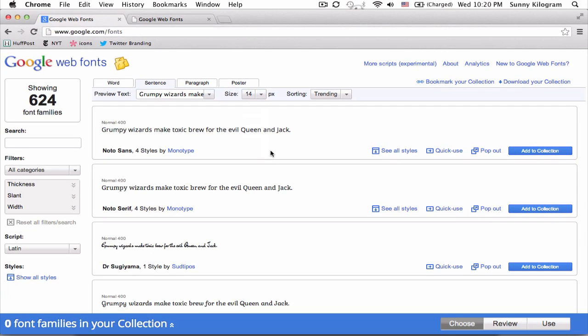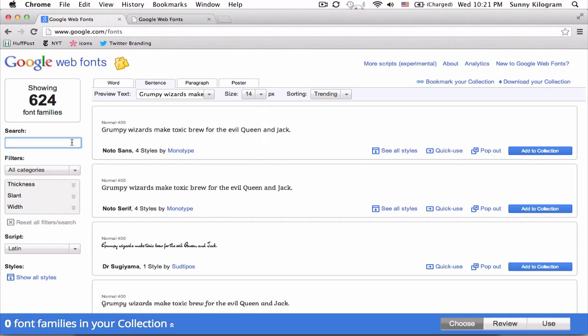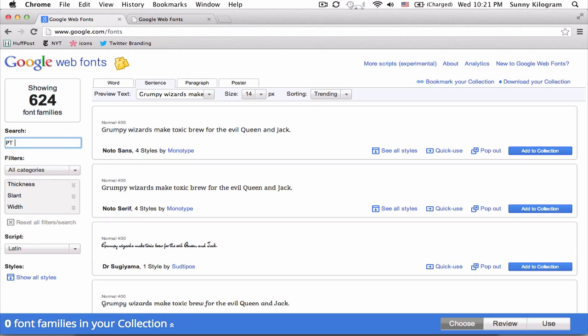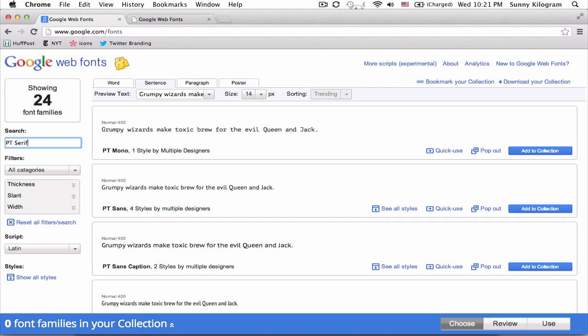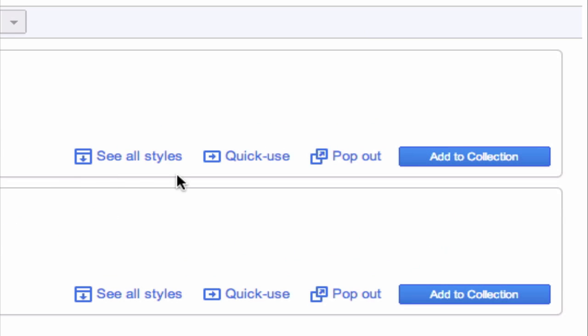And one font that I personally really like for a newspaper kind of feel is PT Serif. So I'm going to use it as an example and show you how to implement it on a web page. So let's go ahead and search for PT Serif here. Cool. So this is the font that I want. And to use it, I'm going to click on this quick use link here.